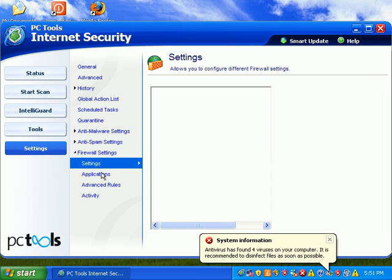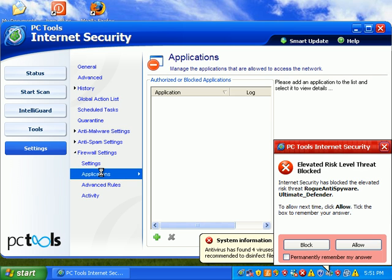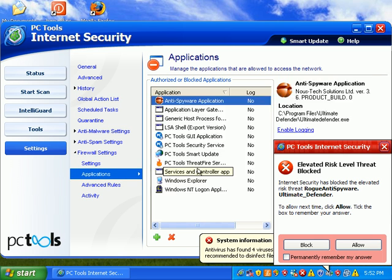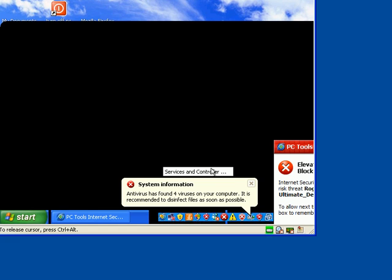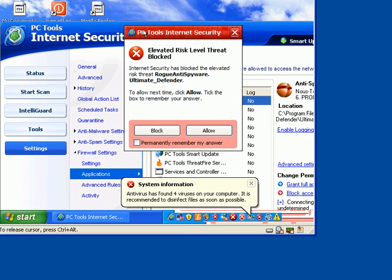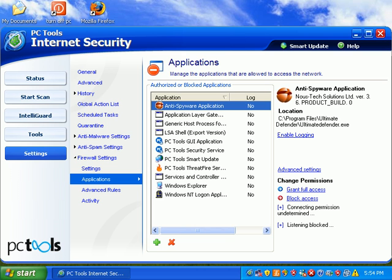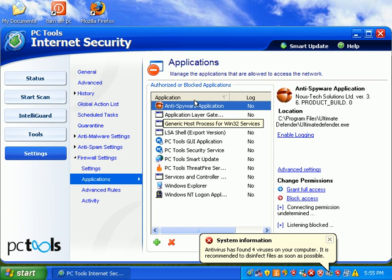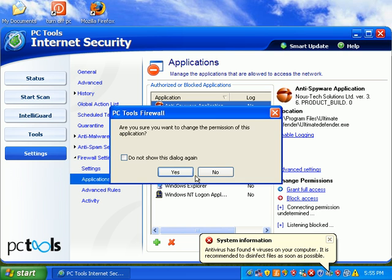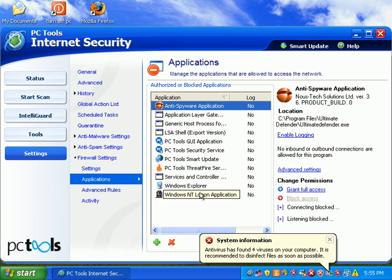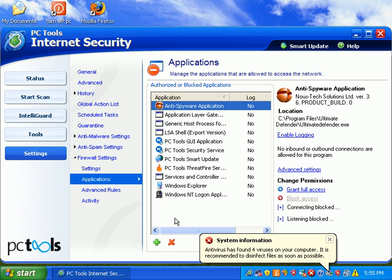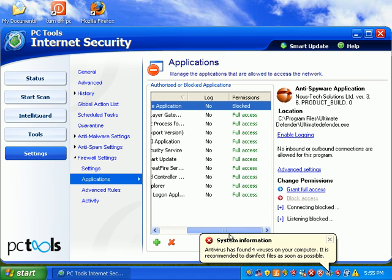Under the firewall settings, I haven't actually looked at any of this stuff yet. Can't wait to get rid of this 2009 stuff. Back to this applications part here. I can see that's a fake program, so I'm going to go ahead and block access to that program. And the rest of them, I'll just leave alone for now.